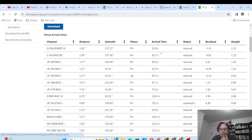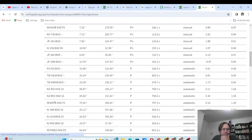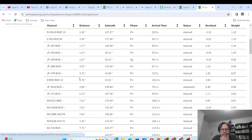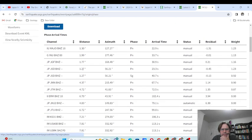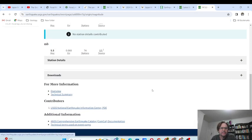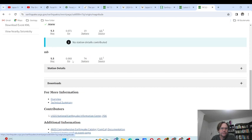Looking at phases and arrival times — these appear to be the different stations, and this is how they get the distance. The distance is in degrees, not kilometers.